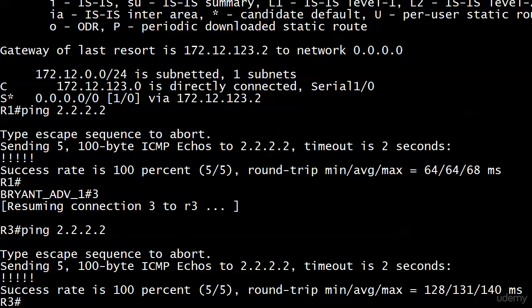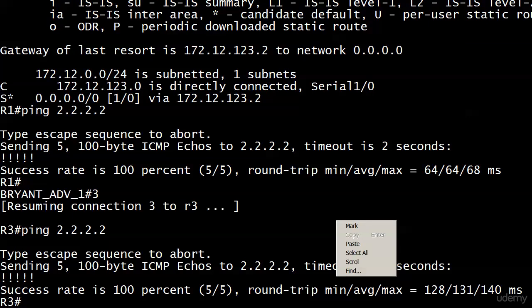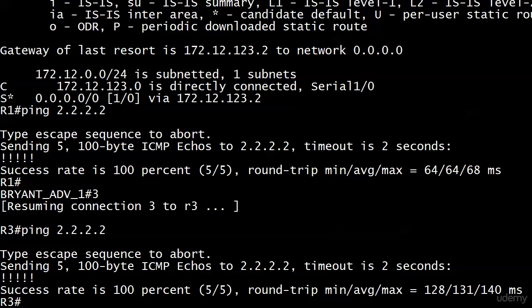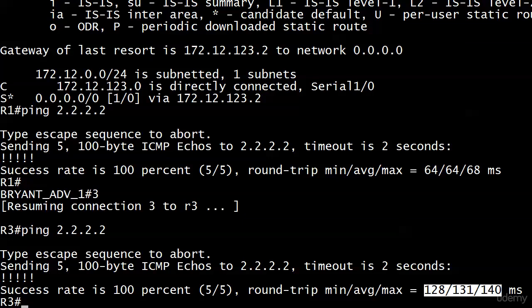Ta-da! And there it goes. You'll also notice again when router 1 pinged that address what the round trip time average was, and then what it is from router 3. The traffic from spoke to spoke has to go through the hub.